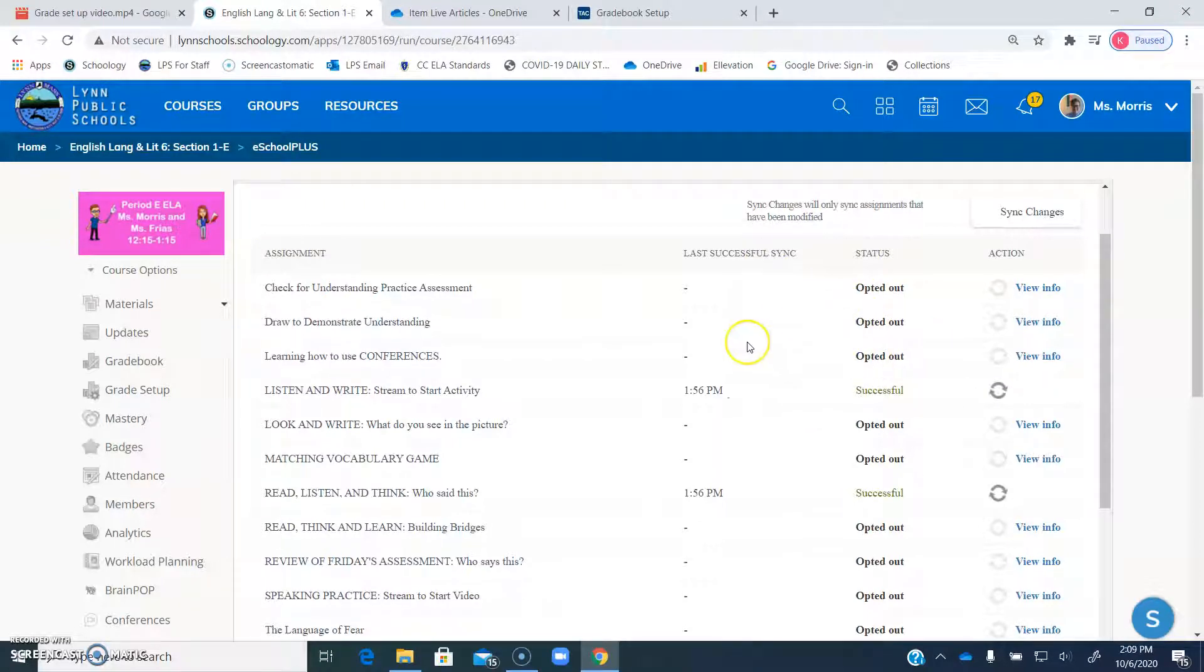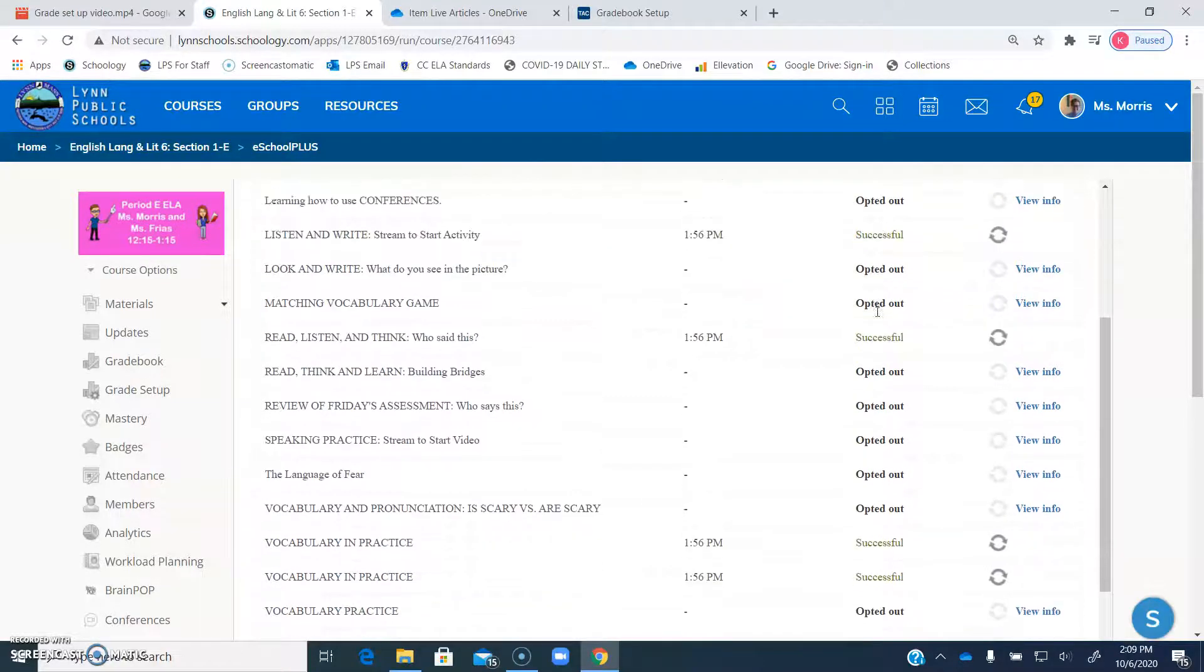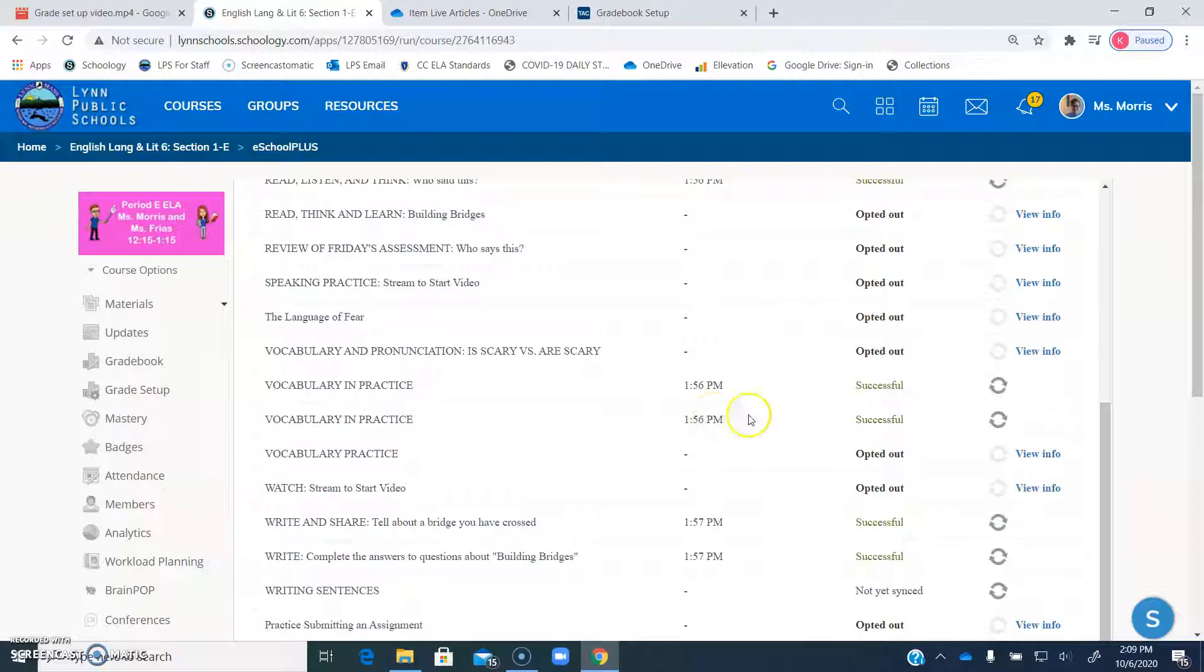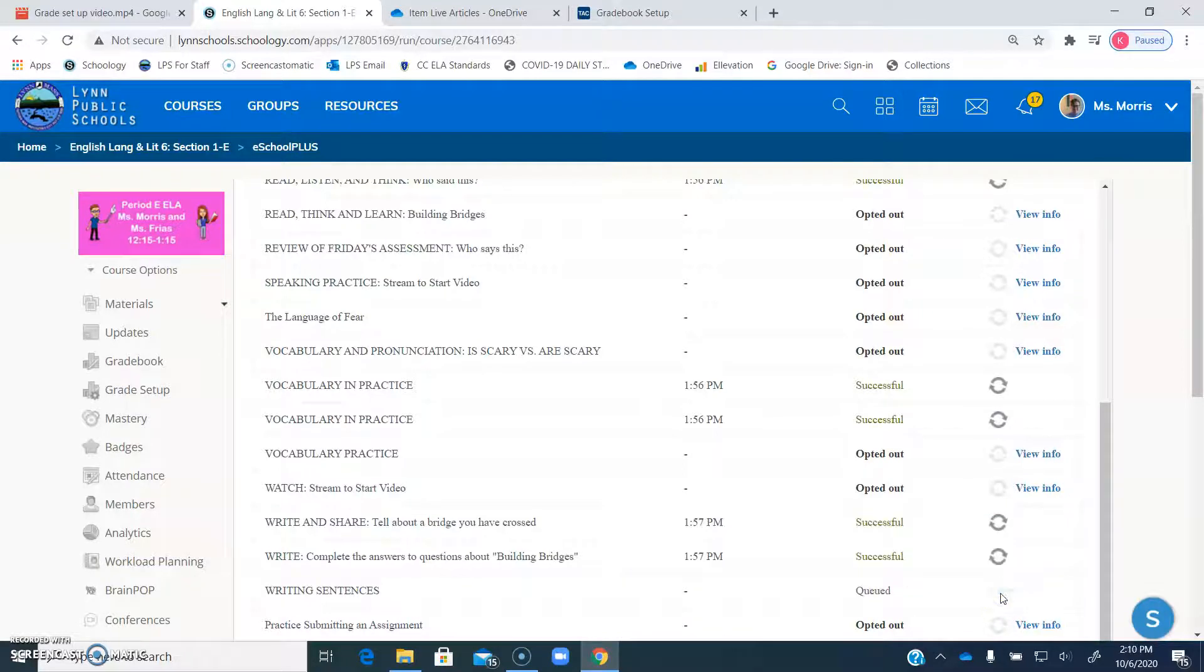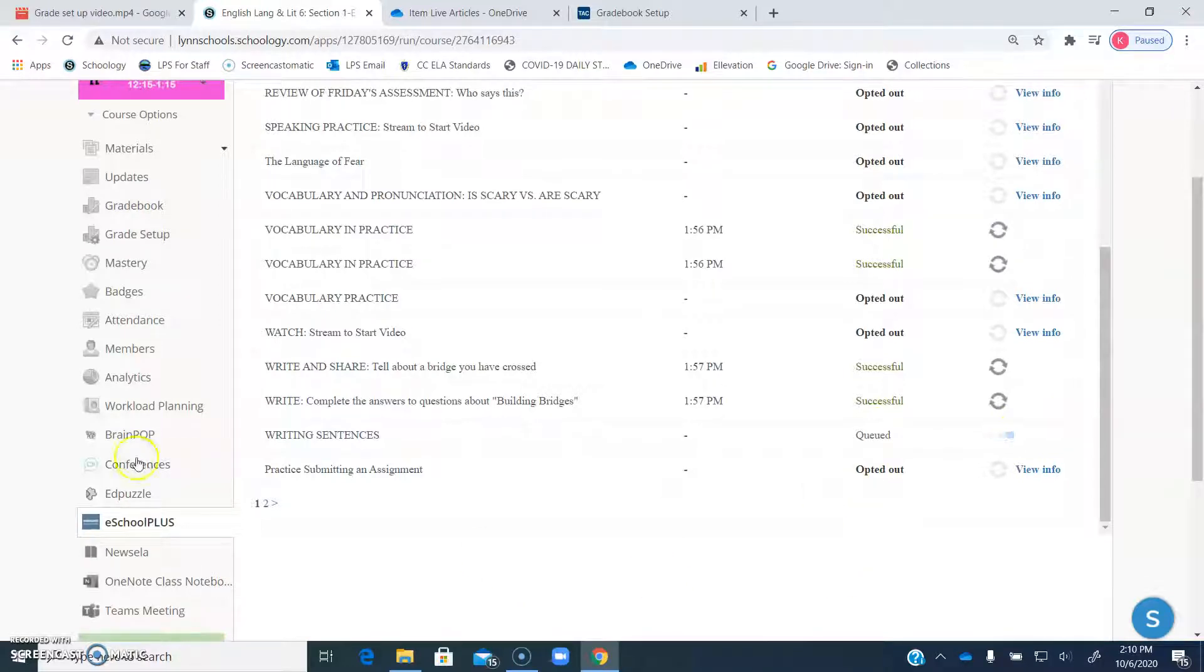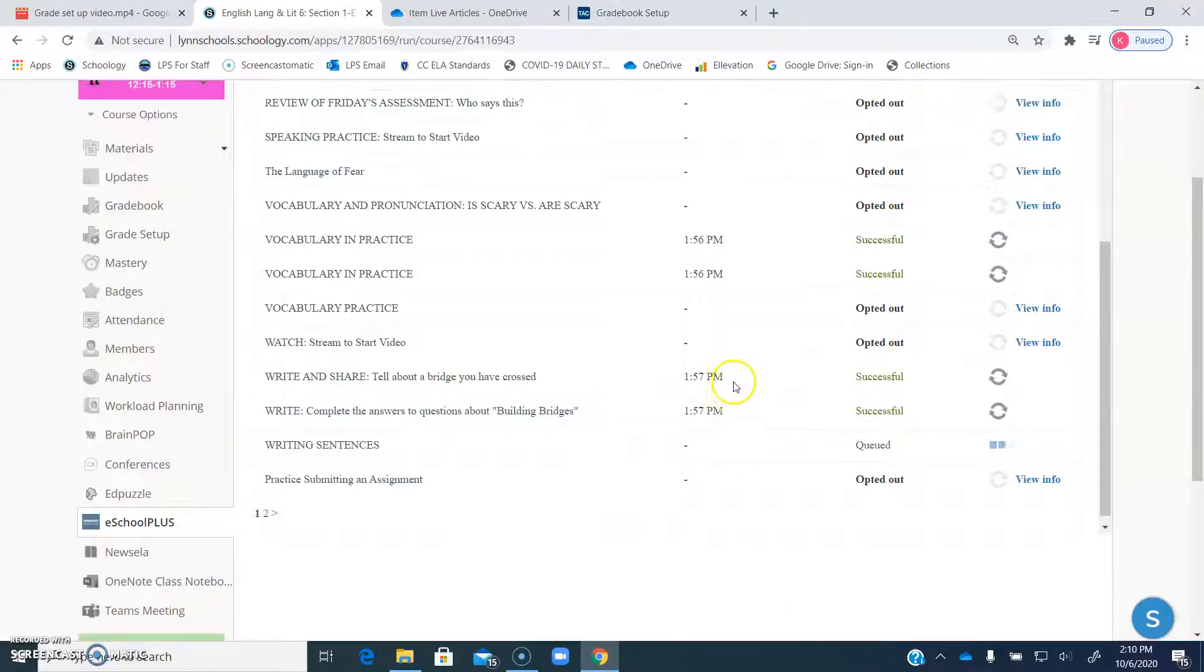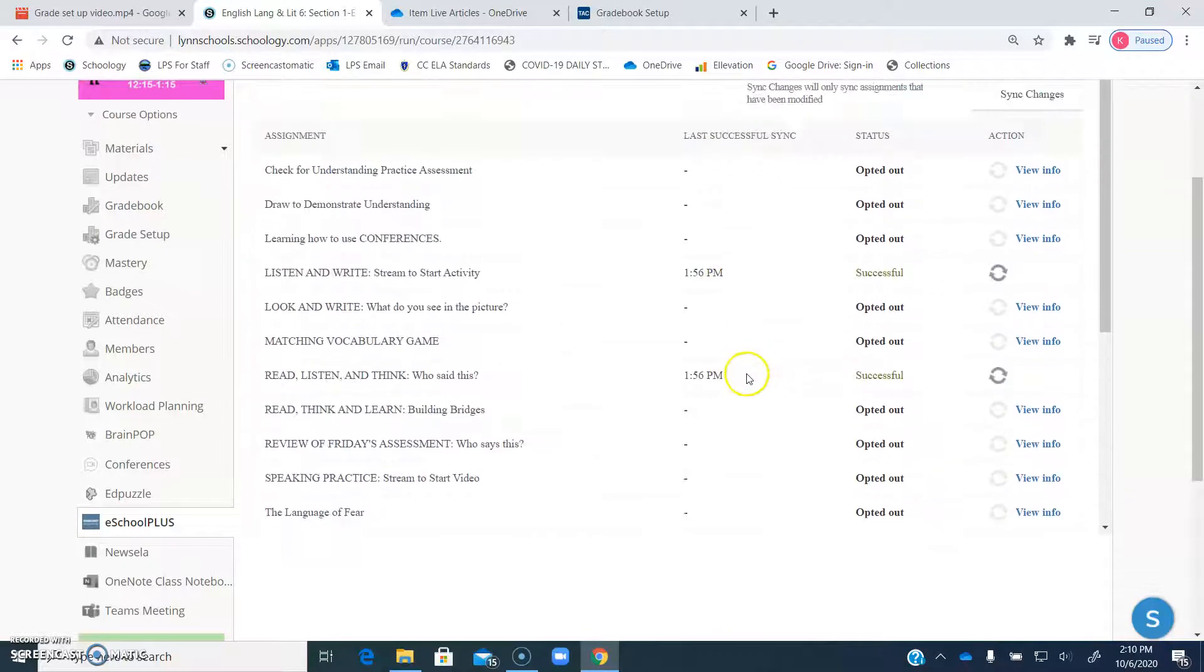Once you go in and uncheck that box, it says opted out. So then it won't do it. Then what I did was I went through to all the ones that I wanted. And instead of successful, it would say not yet synced, just like this, not yet synced. What you do is you click this little button right here. It'll say queued. It'll be loading. You can leave this screen if you want to. It'll load within that time. And then once it actually goes in, it'll tell you the time it went in.